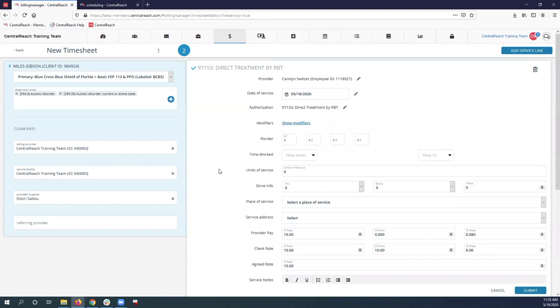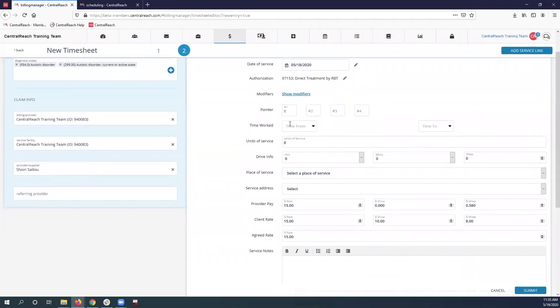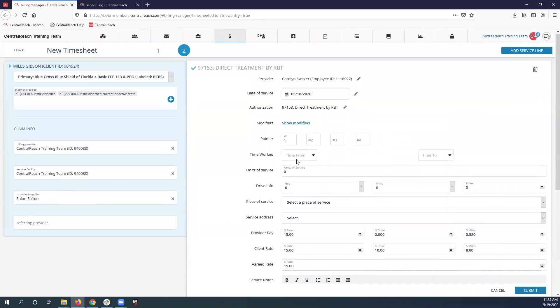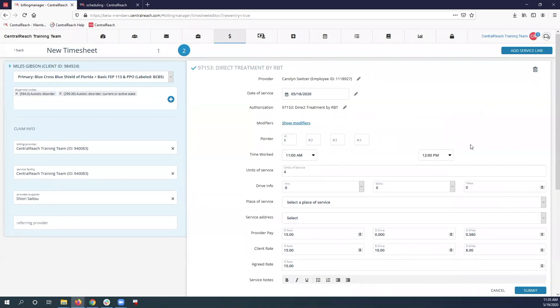Go ahead and do the body as you normally would and put in the time worked here from 11 a.m. to 12 p.m. That was the remaining billable time that my BCBA was not supervising.